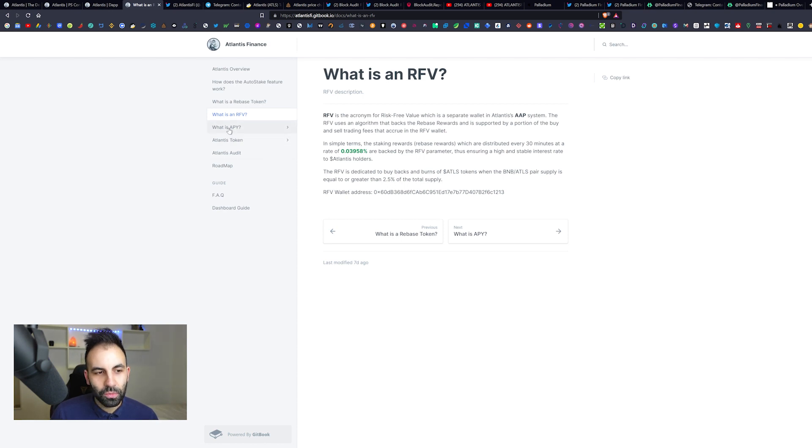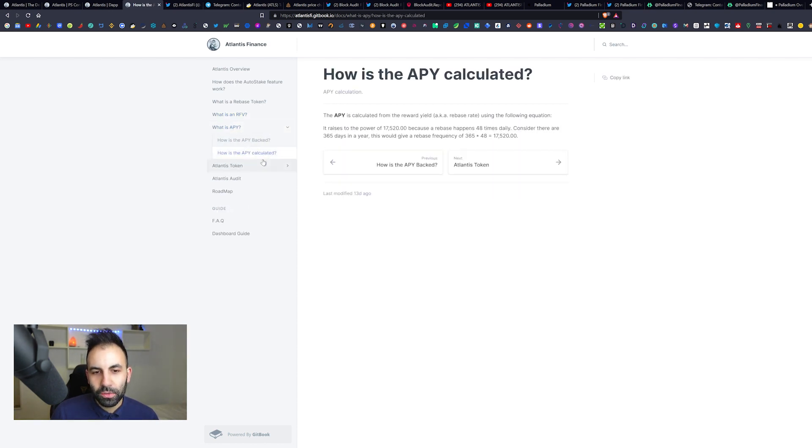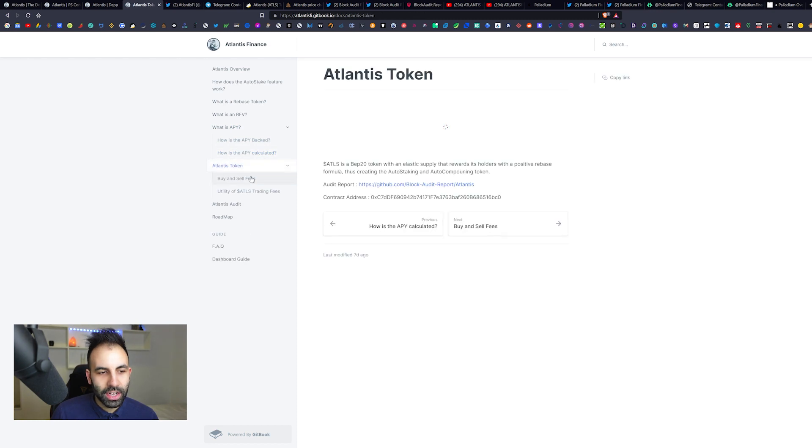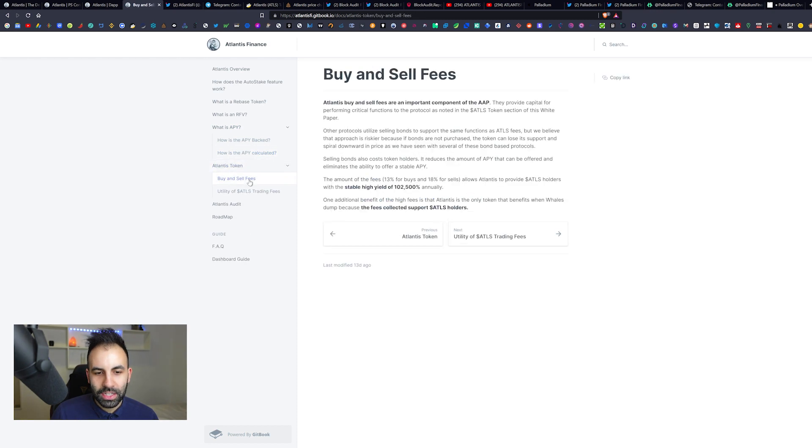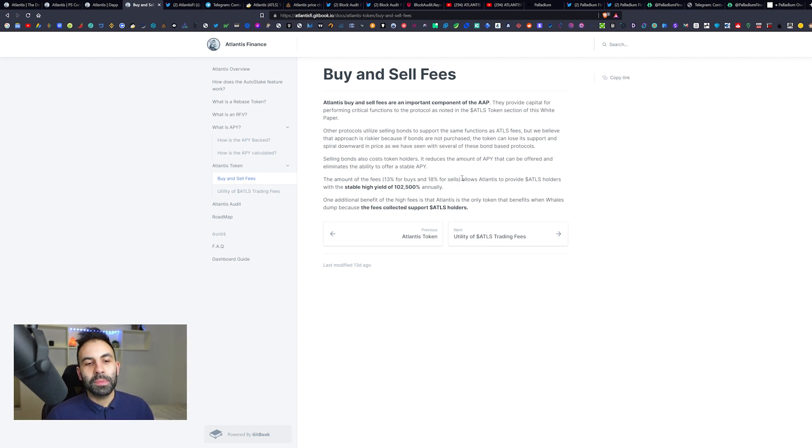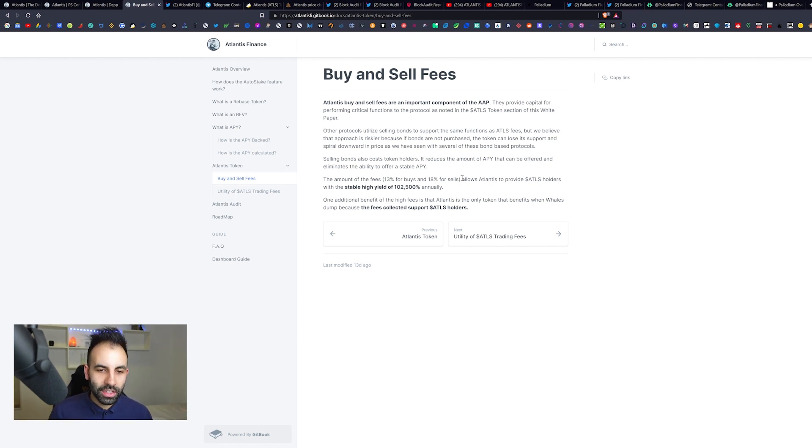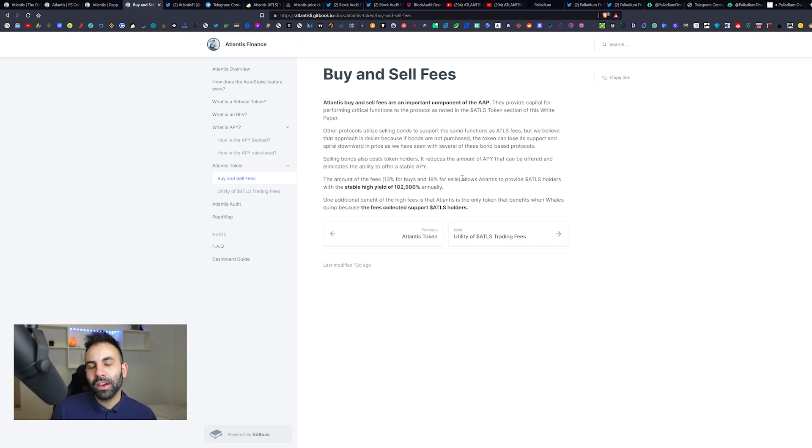We should try and check out the buy and sell fees here: 13 percent for buys and 18 percent for sells. So that's also something to keep in mind for the slippage and for the purchasing of this token and selling of this token on PancakeSwap. I don't like that 18 percent for sales is pretty high.